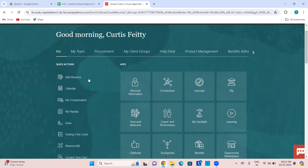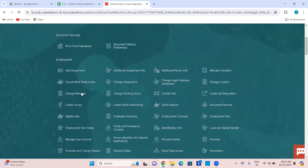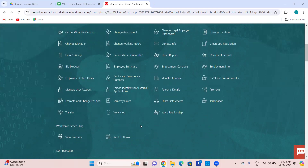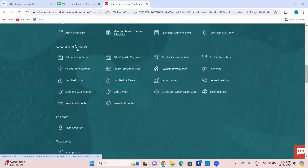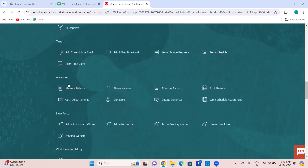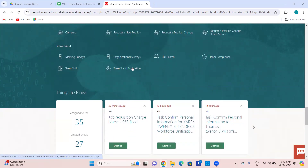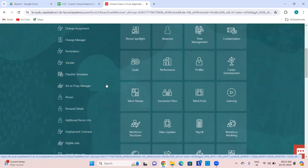Most likely every function, even if not available in one of the work areas, will definitely be available in the quick actions. As a manager under My Team, you can change salary, change compensation info, look into individual compensation, team compensation. Career and Performance — you evaluate the performance of your team members. Celebrate, team overview, absences — as a manager you can see team's existing absences, teams' absence balances, and planning of absences.